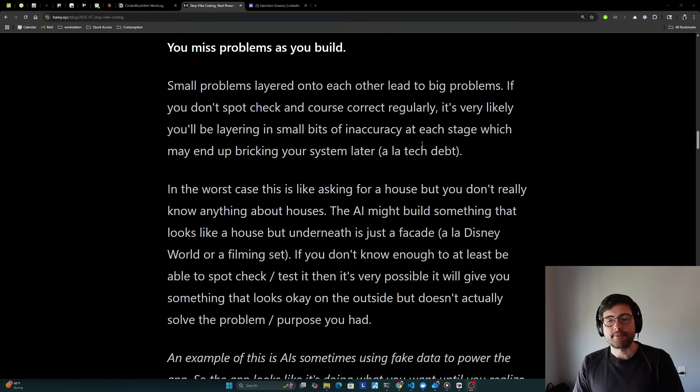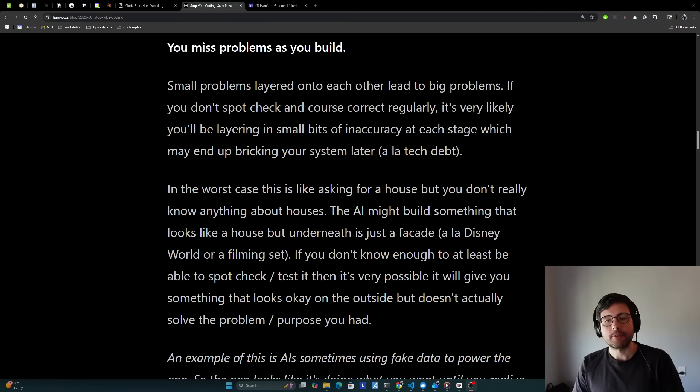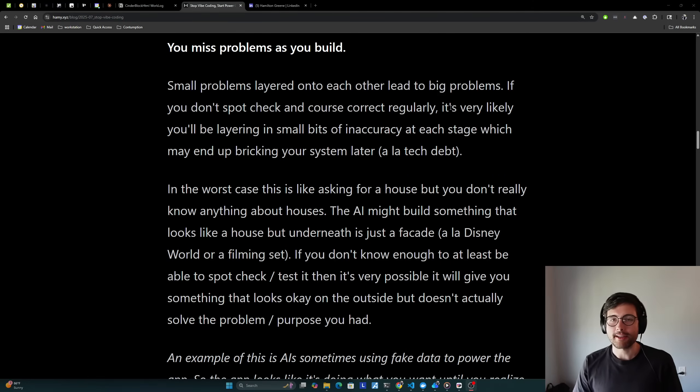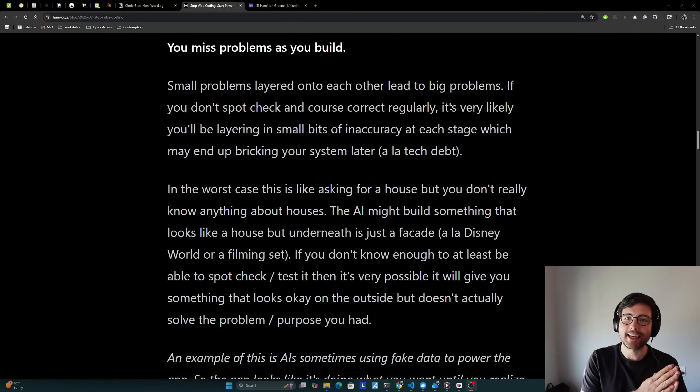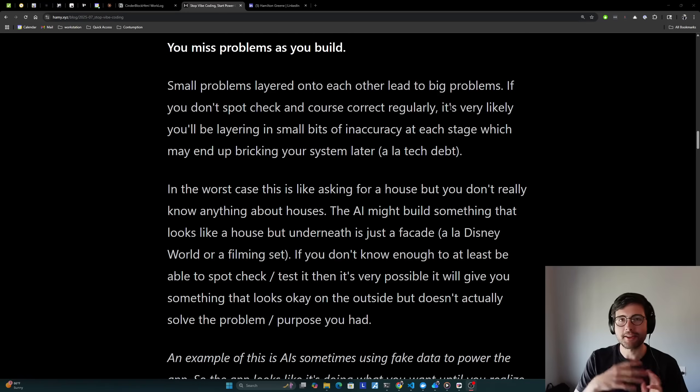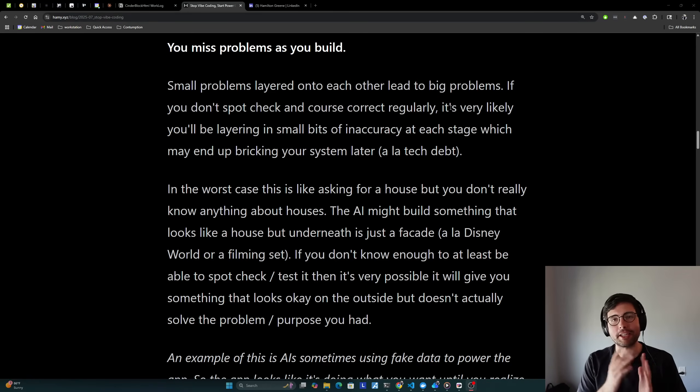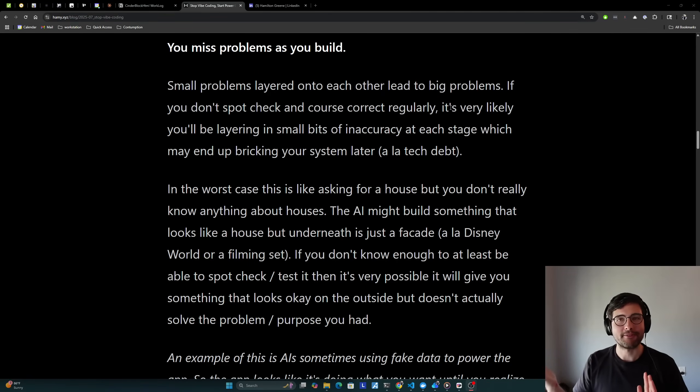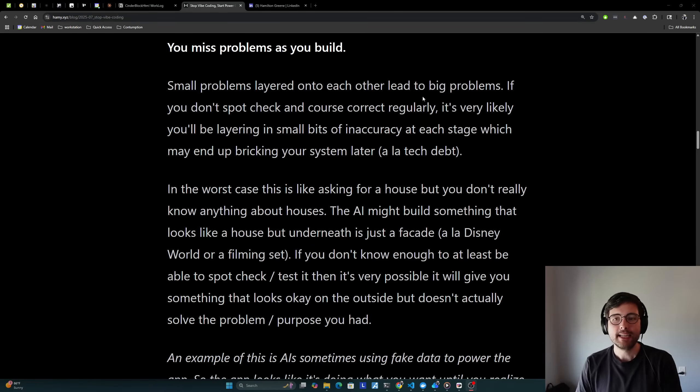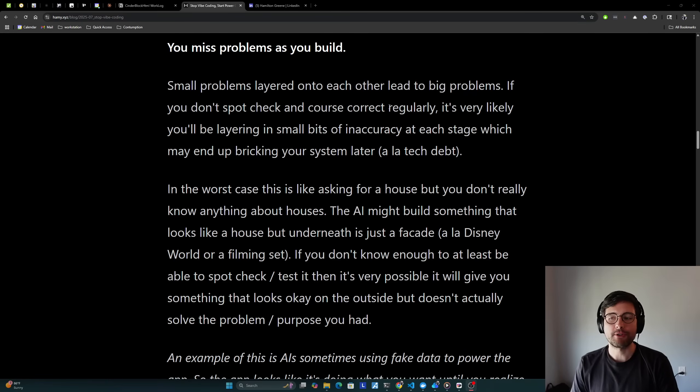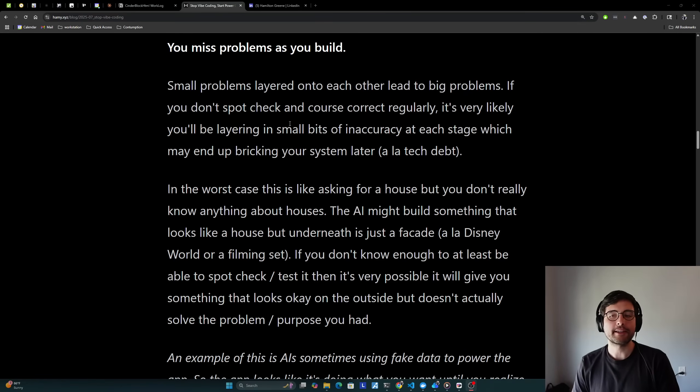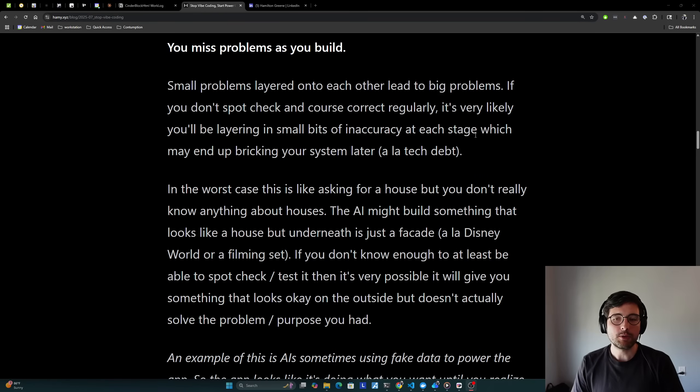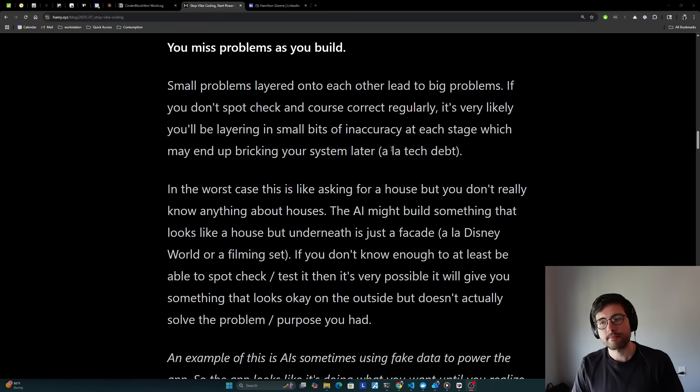This could be a shed or a mansion or a Victorian or modern house, or it could be built with wood or metal or even house for birds or dogs and not humans. Without giving explicit instructions to the AI, any of these combinations is technically correct, but you probably had a specific one in mind. And so it's not correct with regard to what you actually wanted out of it. Now, the AIs cannot yet read minds. And so you need to be very specific to get what you want. The second common path to failure is that you miss problems as you build. Small problems layered onto each other lead to big problems.